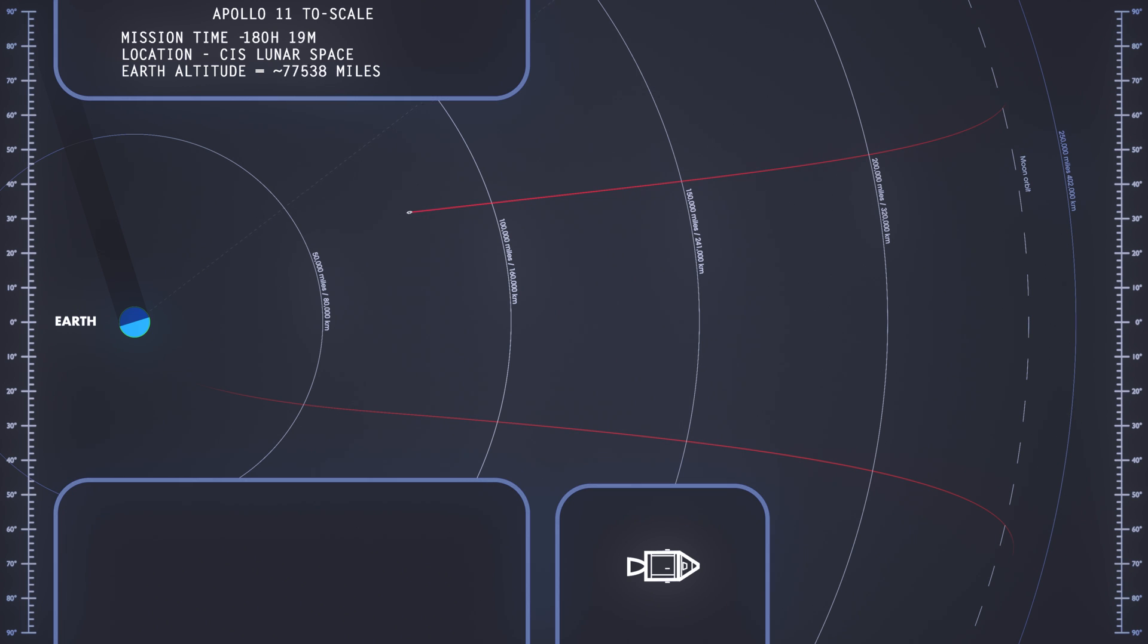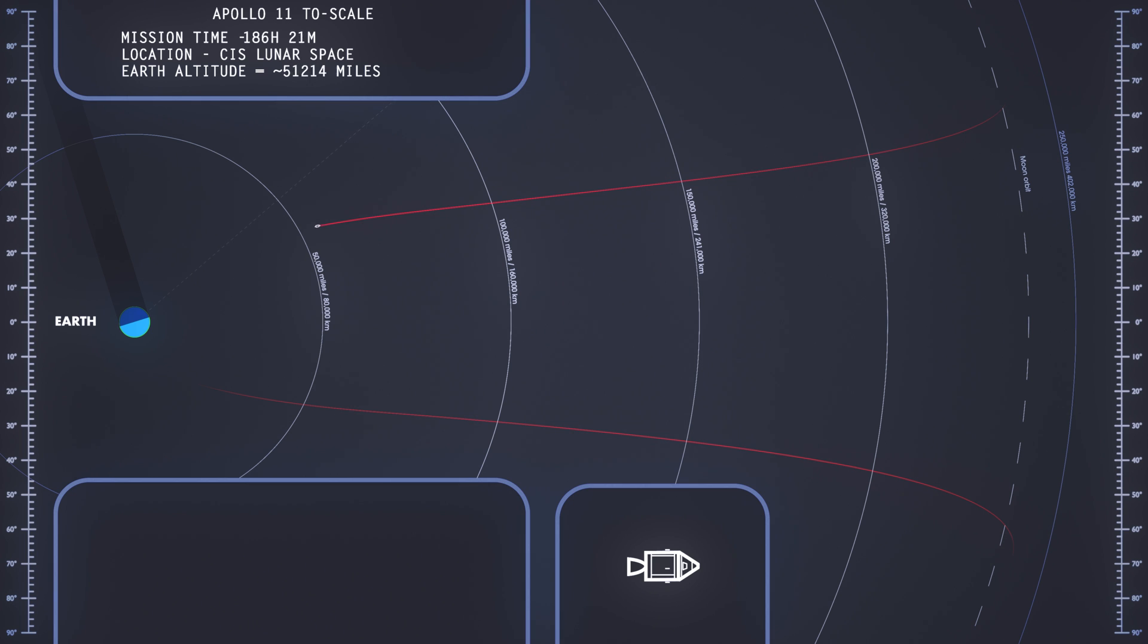11, Houston. We got some word just a moment ago that the McDonnell Observatory said they had picked up the spacecraft in their telescope. Over. Outstanding. We've been looking for their laser, but haven't had much luck yet.